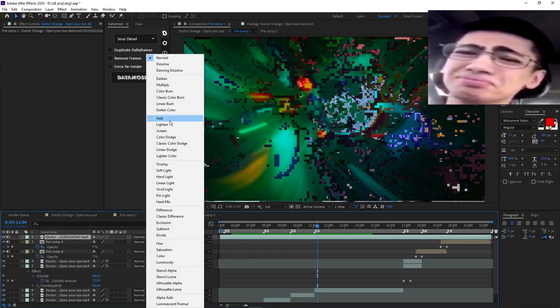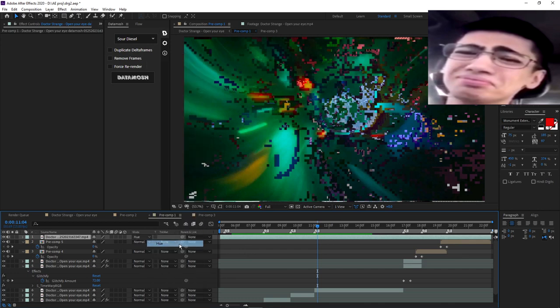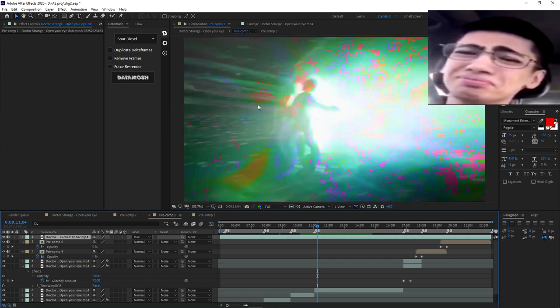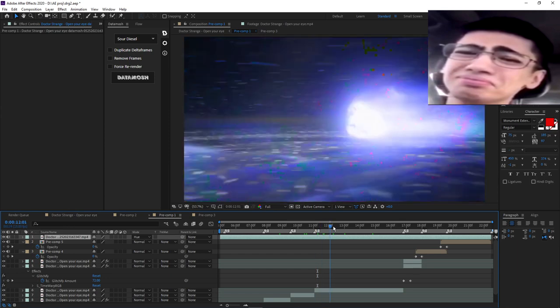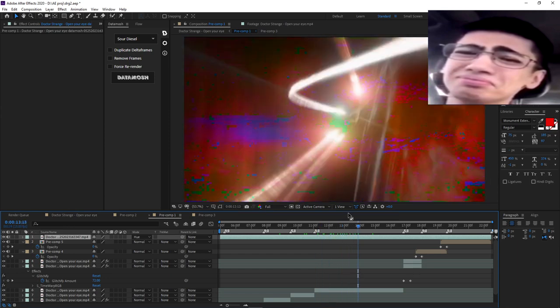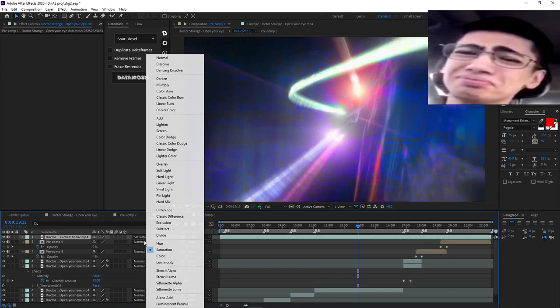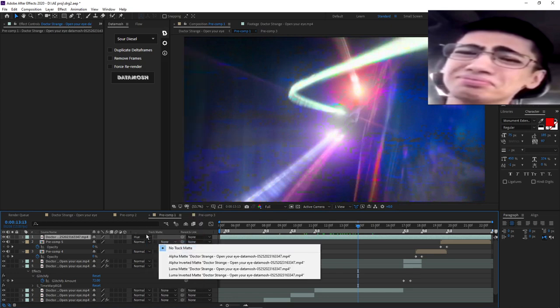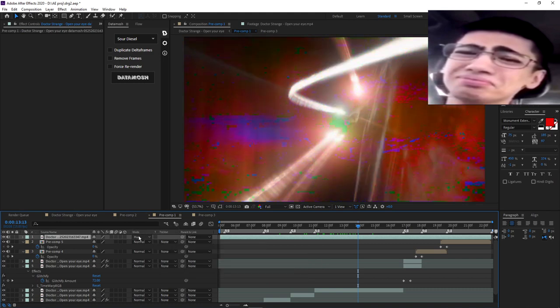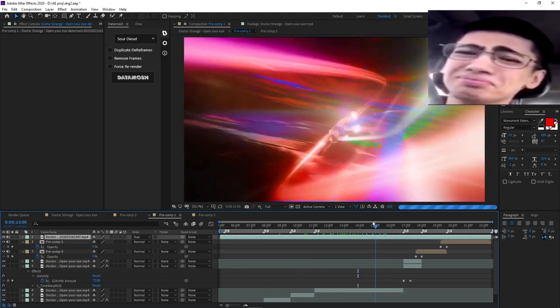So I just turn it into Hue blend mode, which gives you that effect of screens breaking down. All I did was take my base edit with no effects, applied the big data mosh over the whole thing, put it on top, and applied Hue. You can mess around with it - put Saturation if you want. I like Hue more because it appears and pops out more.